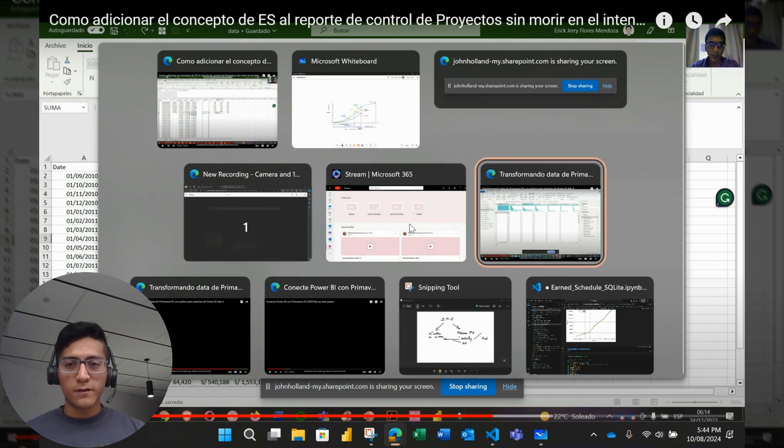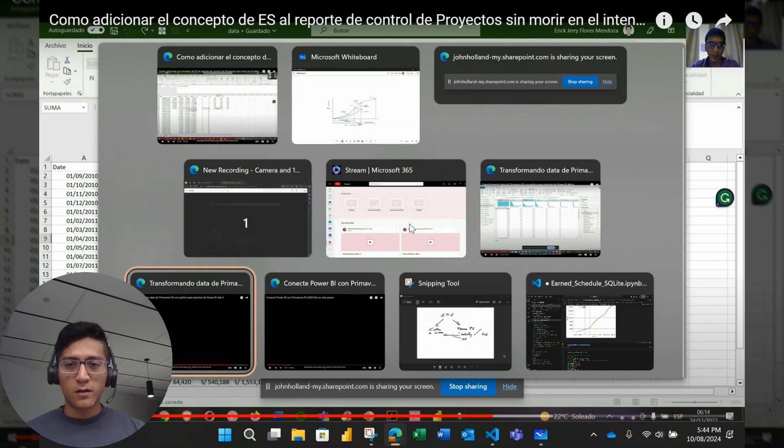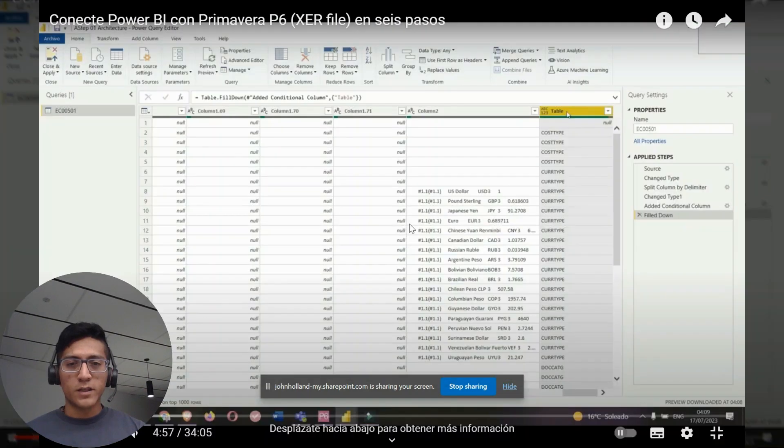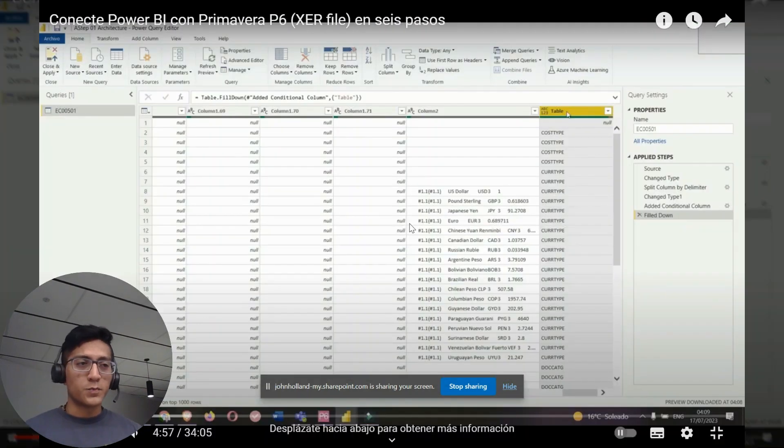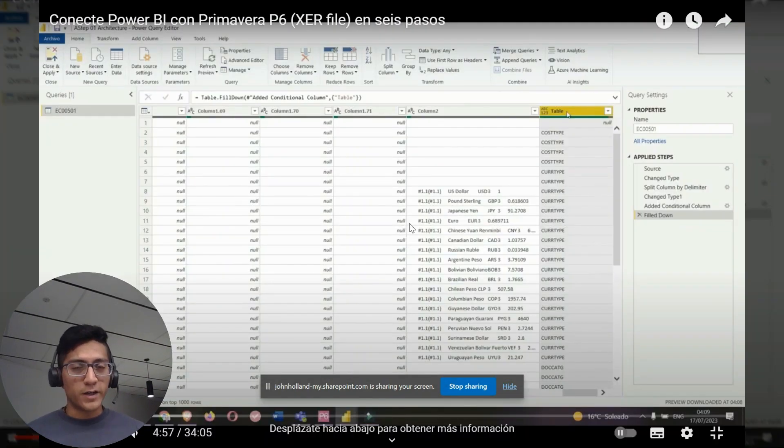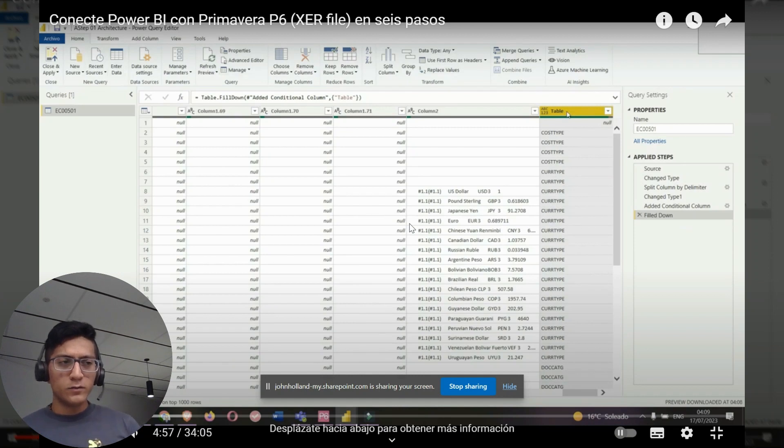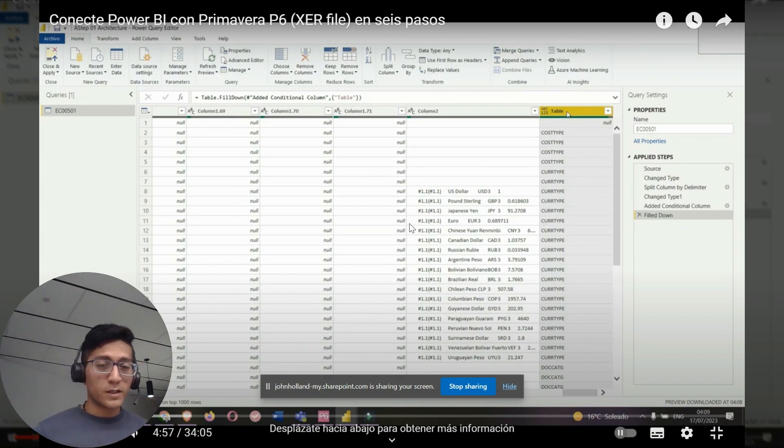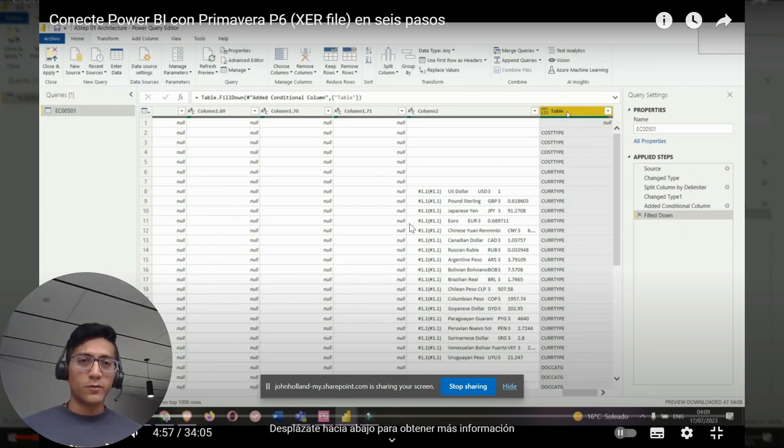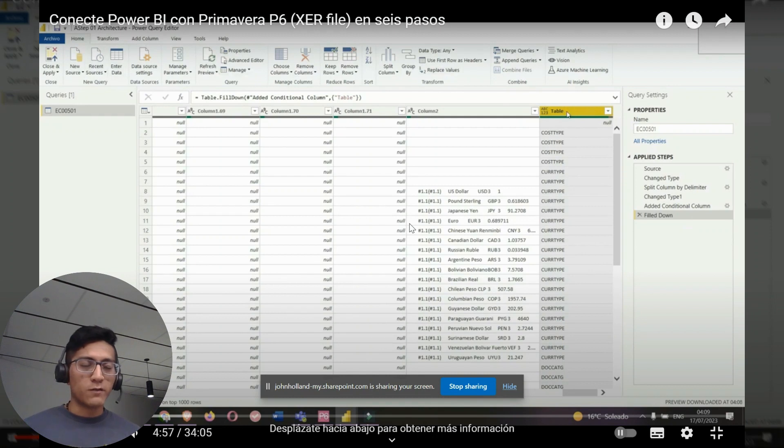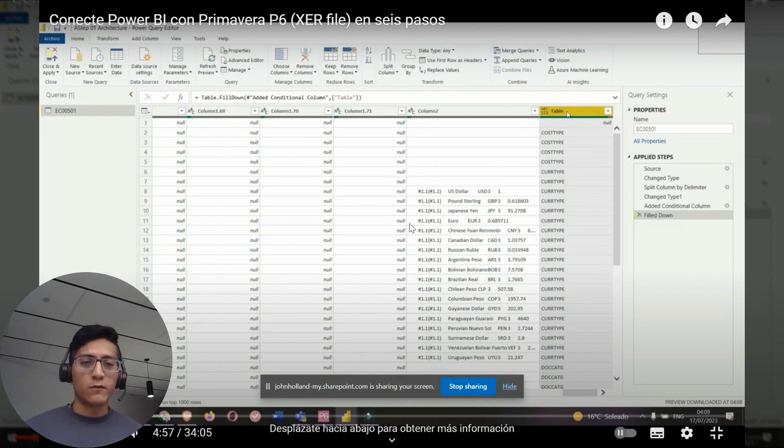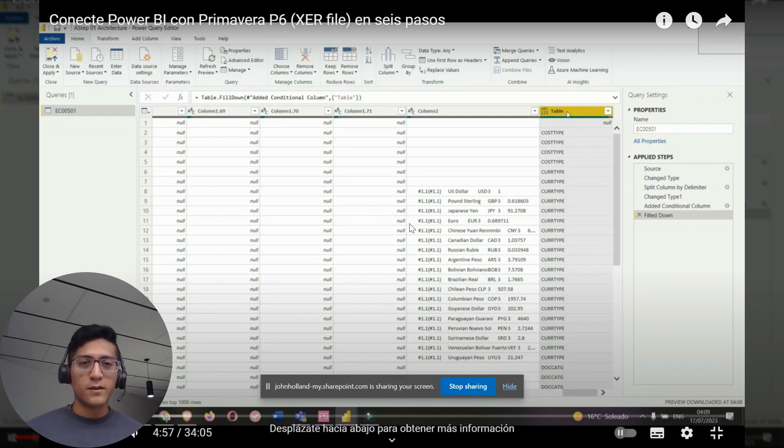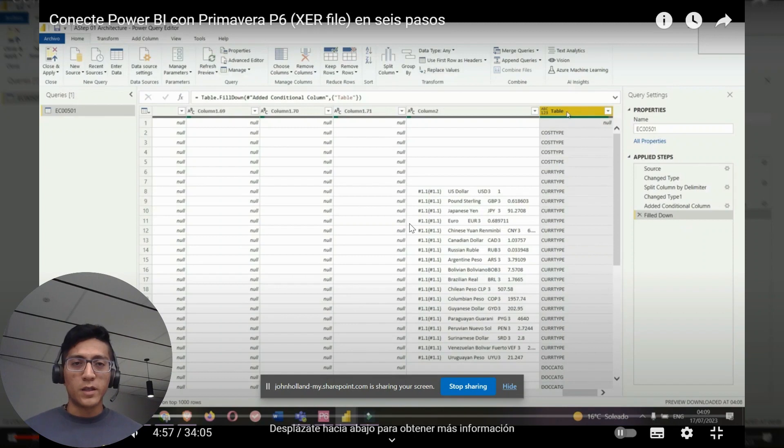Then on this other video, I explain how to connect Power BI with P6 information through the XER file. The XER file difference to the Excel file allows us to go into all the tables inside P6 and then manipulate information inside that, but we need to have a little bit of knowledge which are the tables and which columns each table contains.